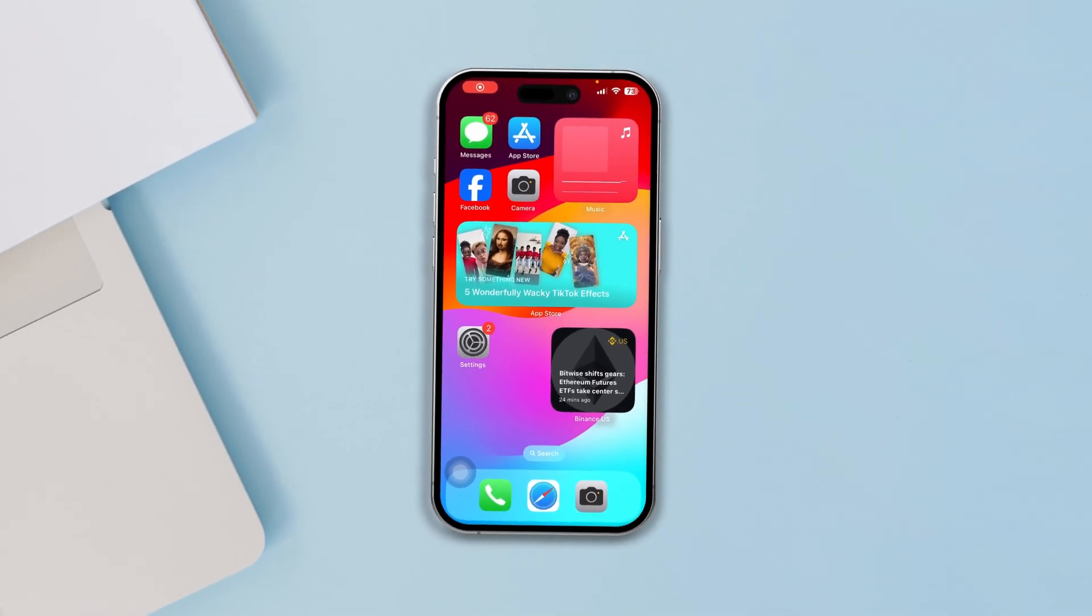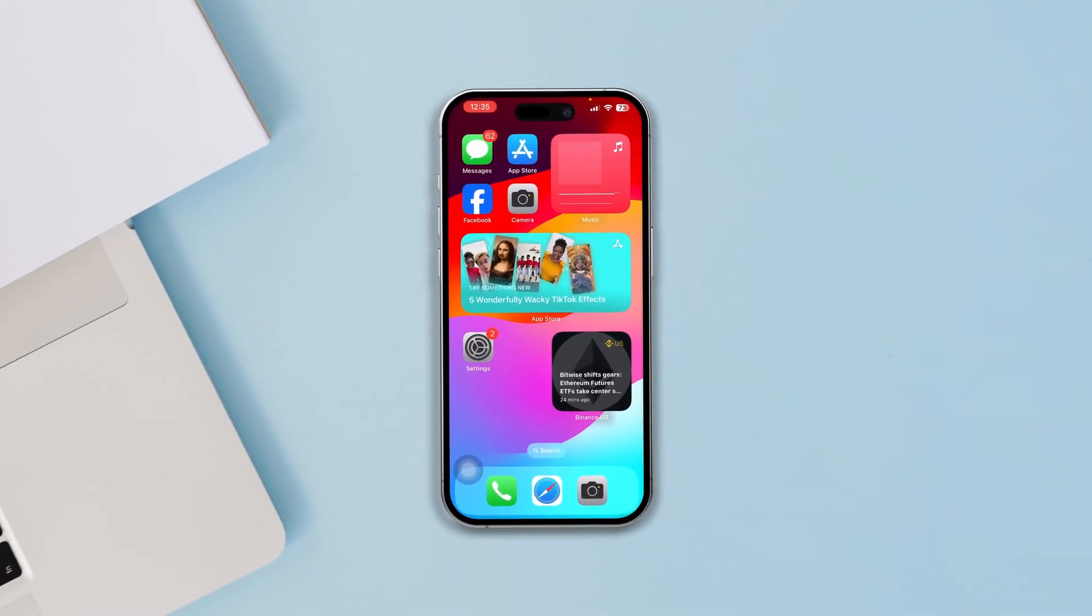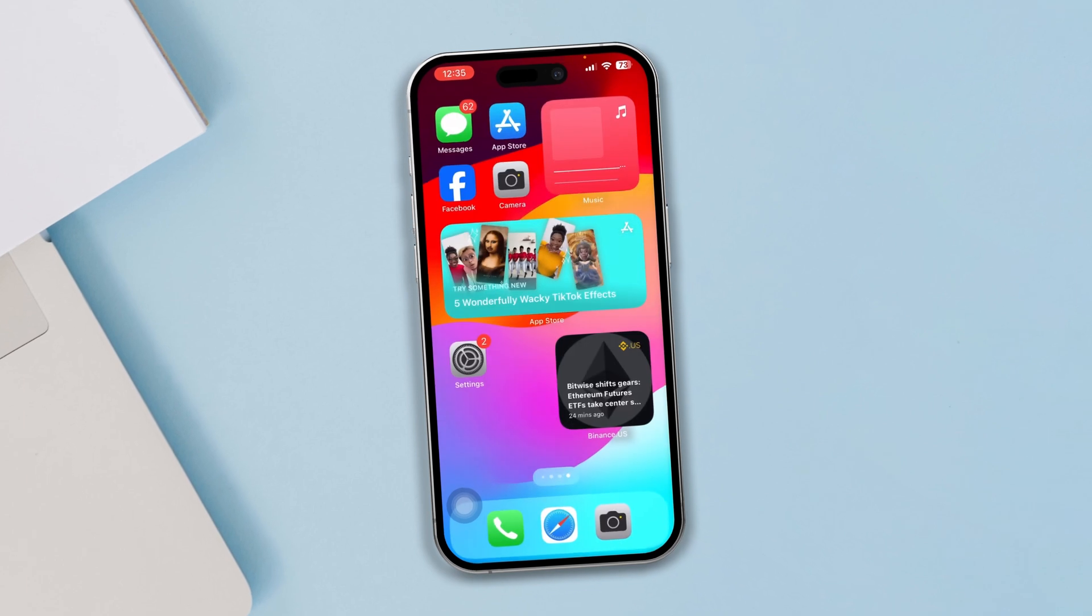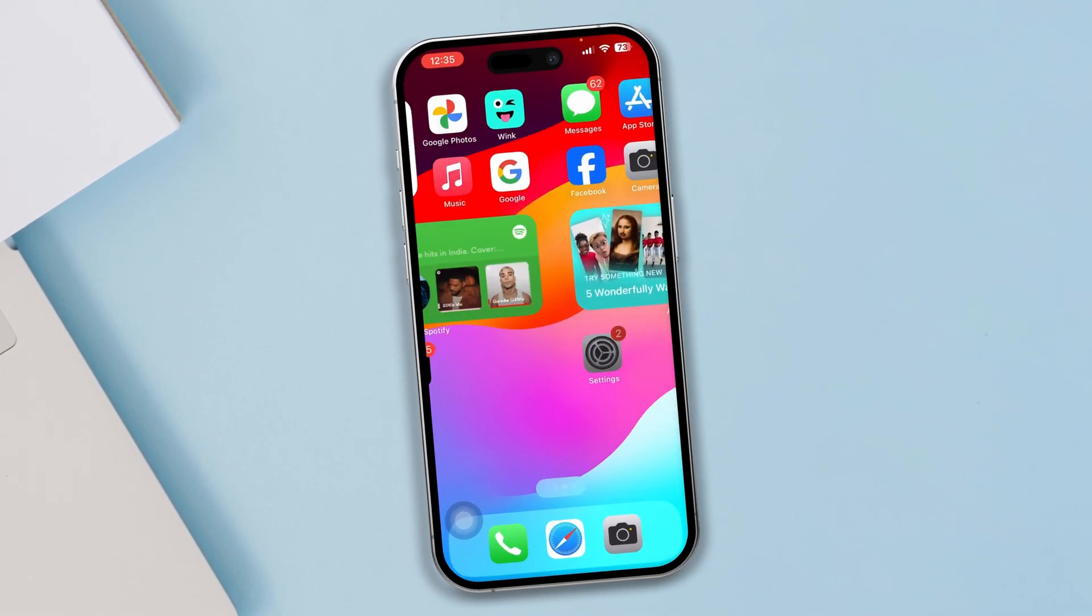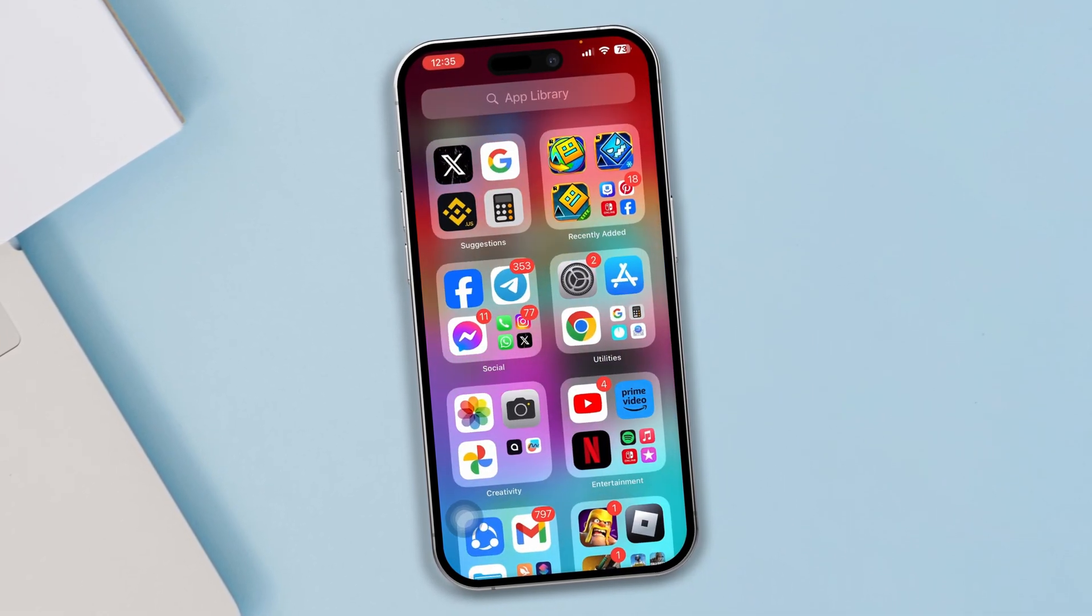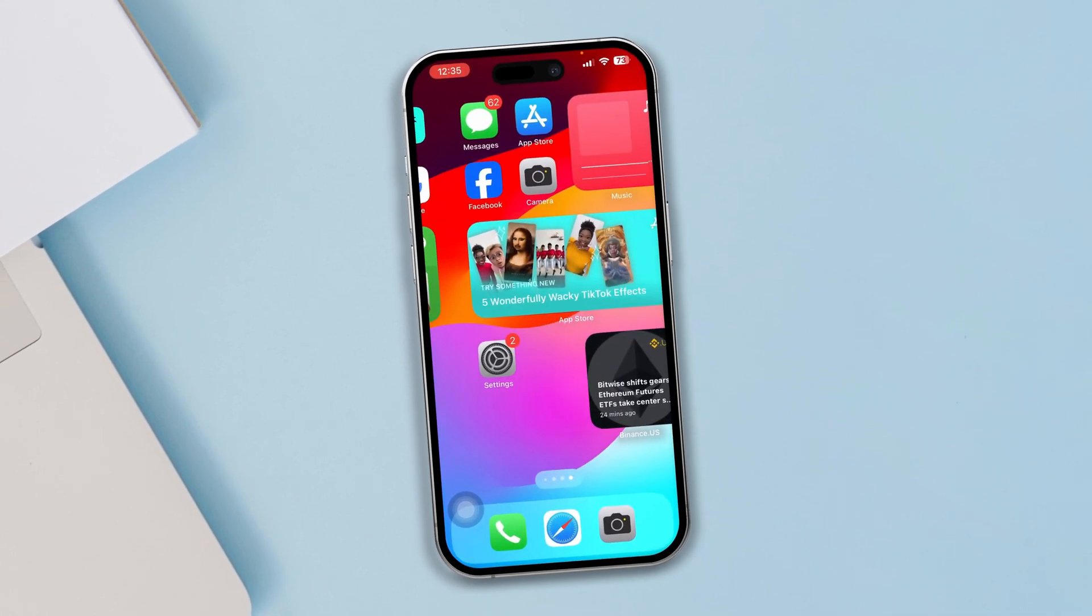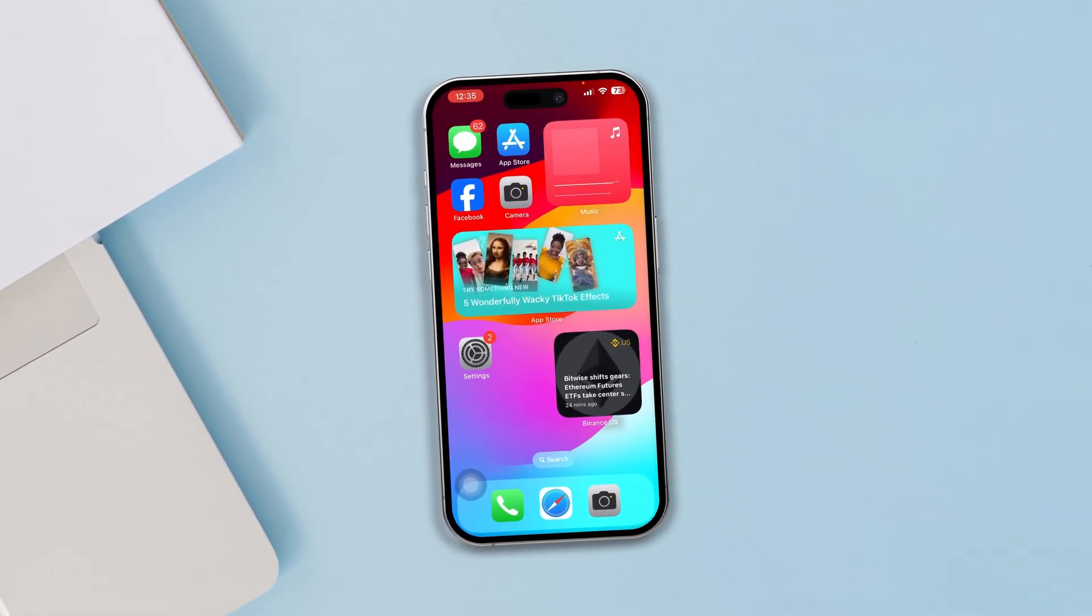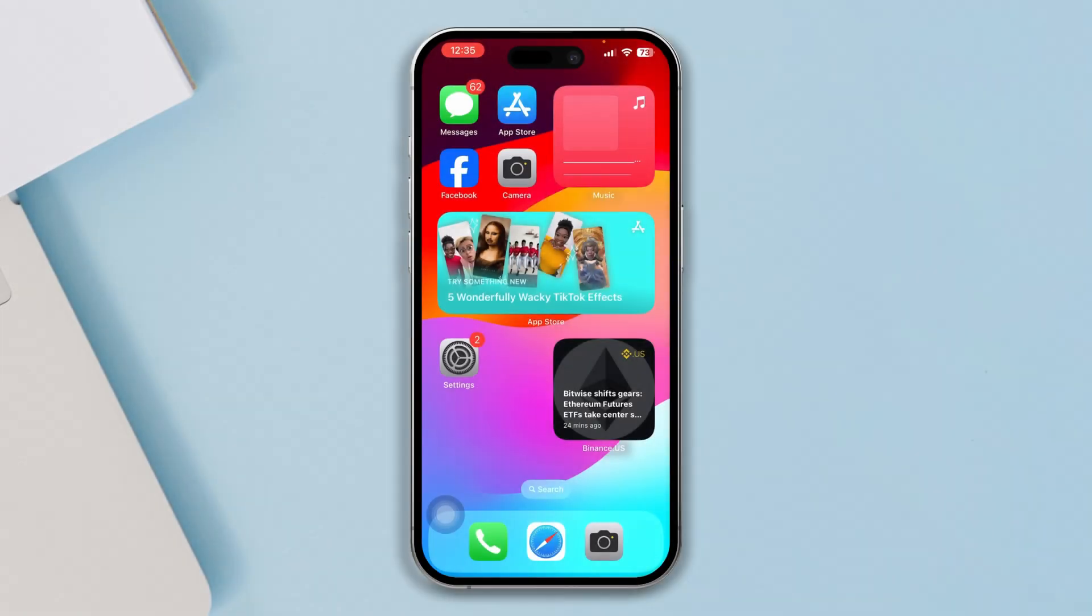Hey everybody, welcome back to the channel. Today I'll talk to you about how to solve the touchscreen is no longer working on your iPhone after the iOS 17 update. Now a touchscreen has a lot of things to say, especially if it stops working on your iPhone.